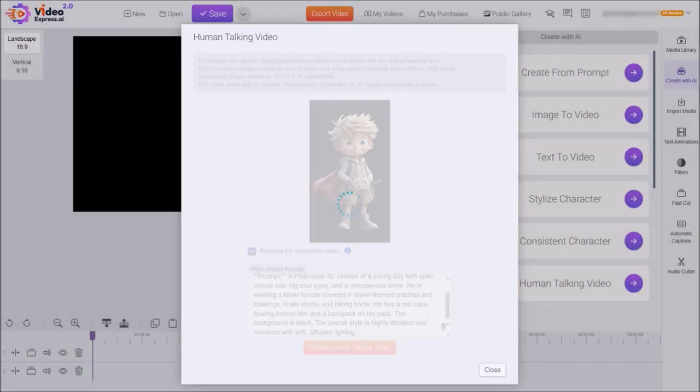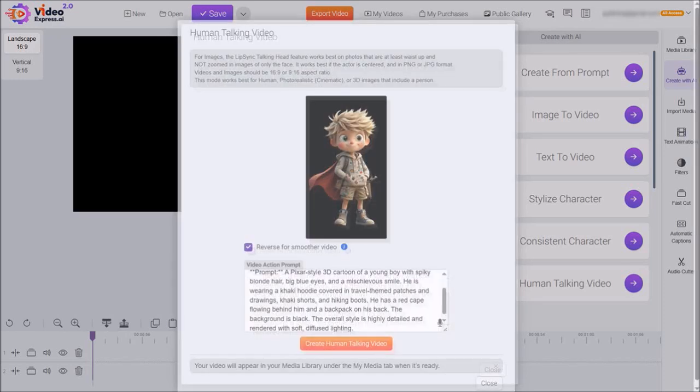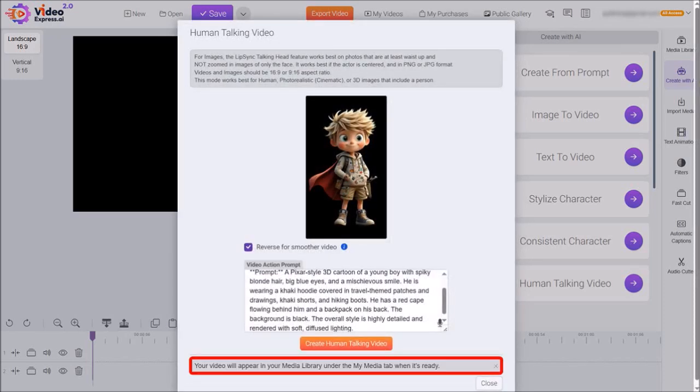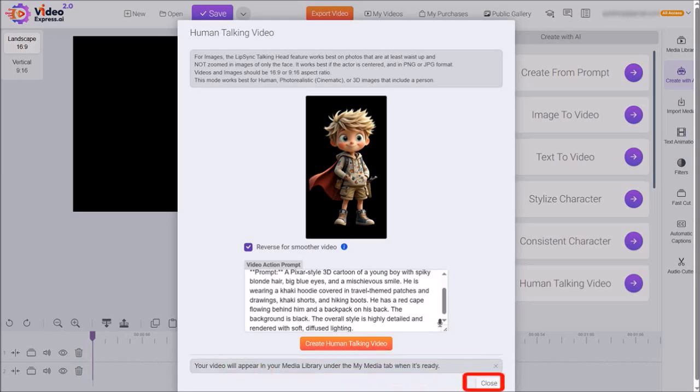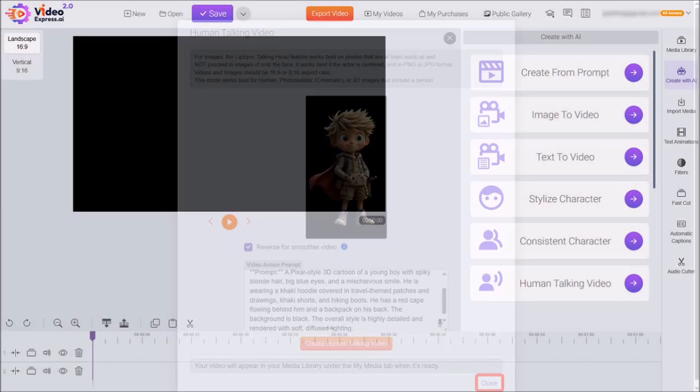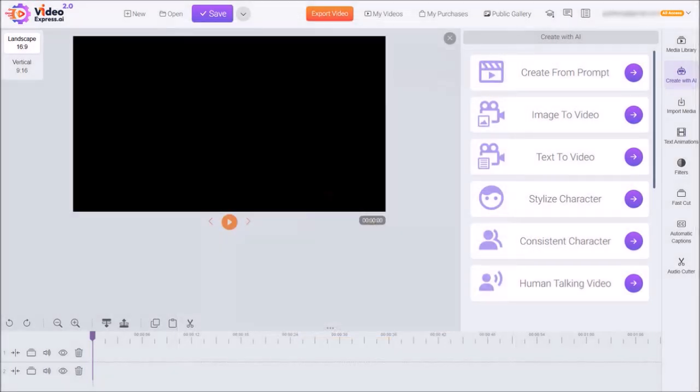It will then start processing it, and you'll see a notification down below saying that the video will appear in the media library once it's completed. So I'll close this dialog box and then we can start creating the next talking video.